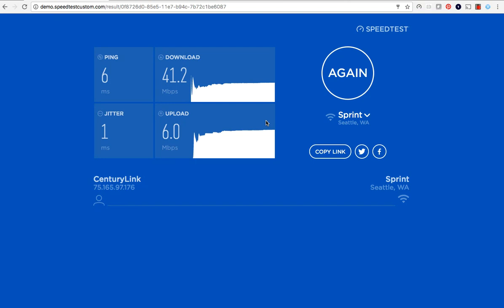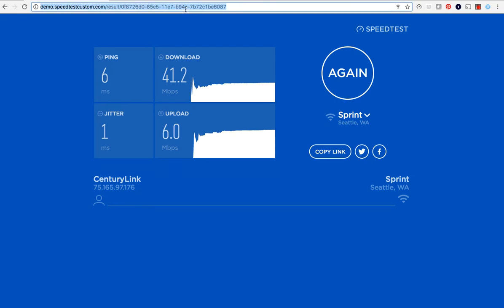The user interface of your test, also called the test front end, is hosted by Ookla at the subdomain of your choice. For example, demo.speedtestcustom.com. The front end can't be hosted in your network.